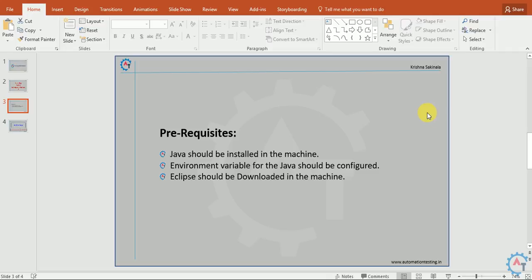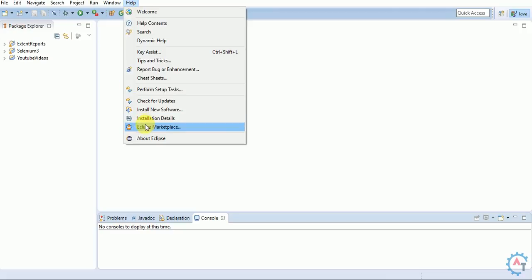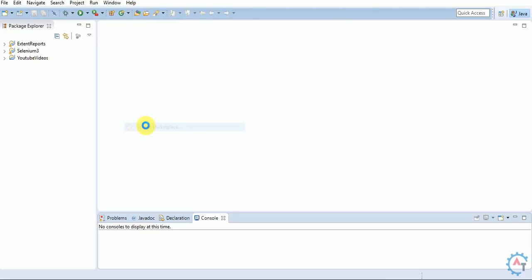Now we will see the procedure. Go to Eclipse, go to the Help section, and then go to Eclipse Marketplace.